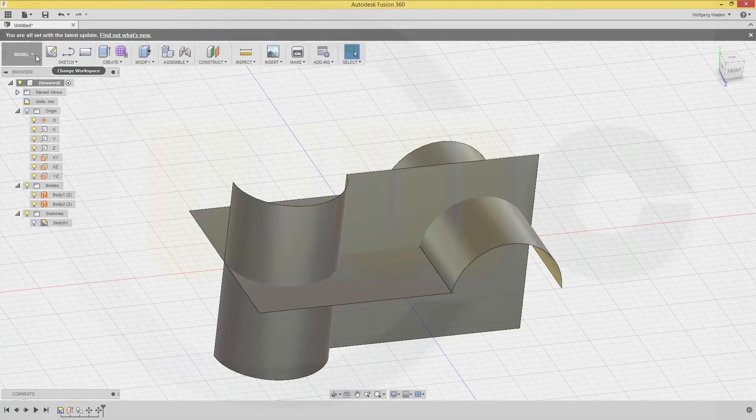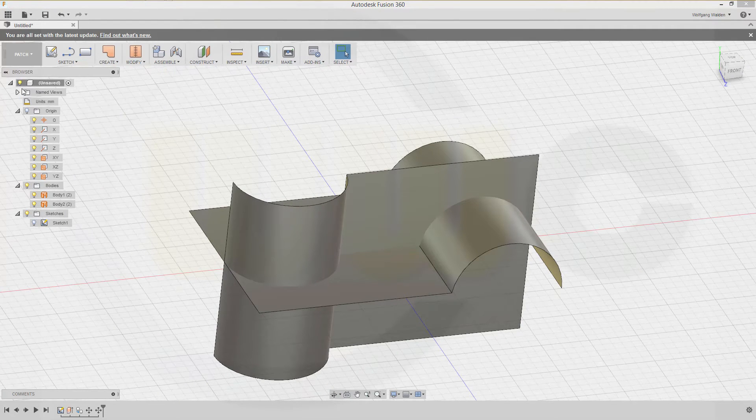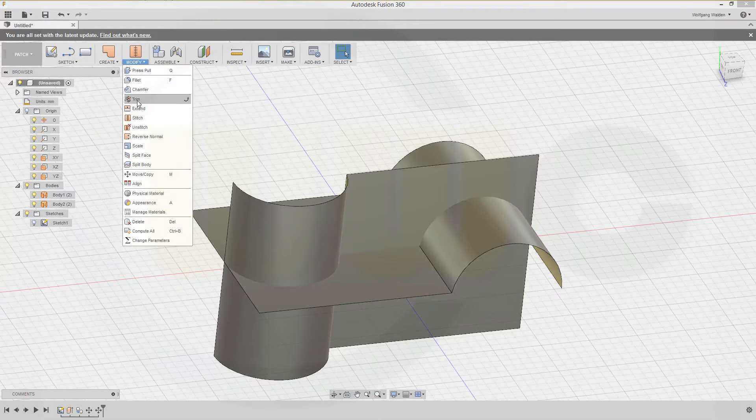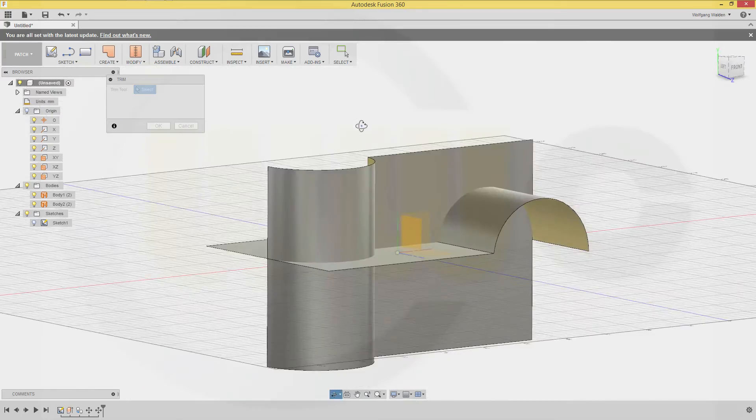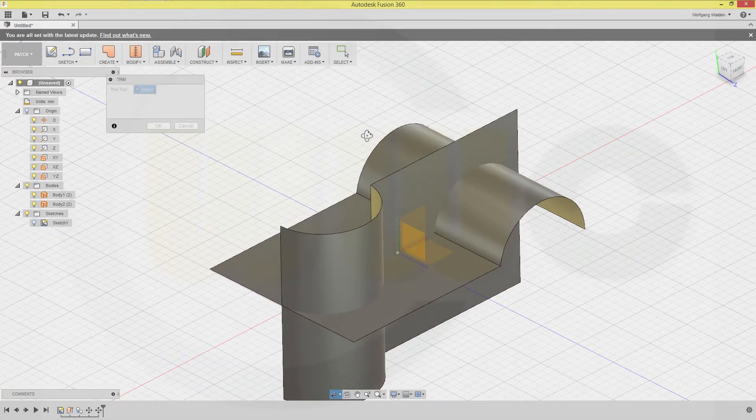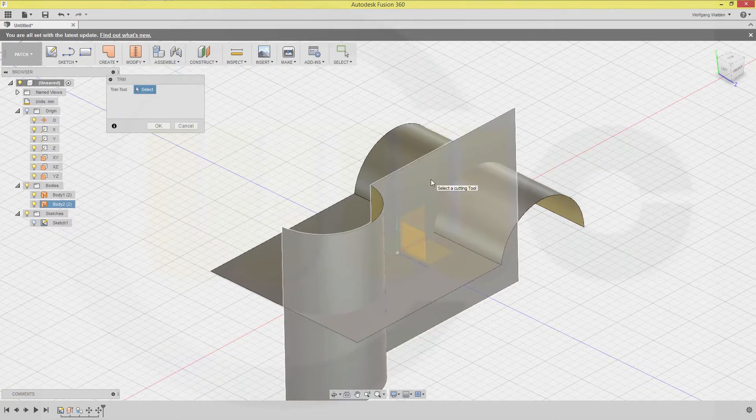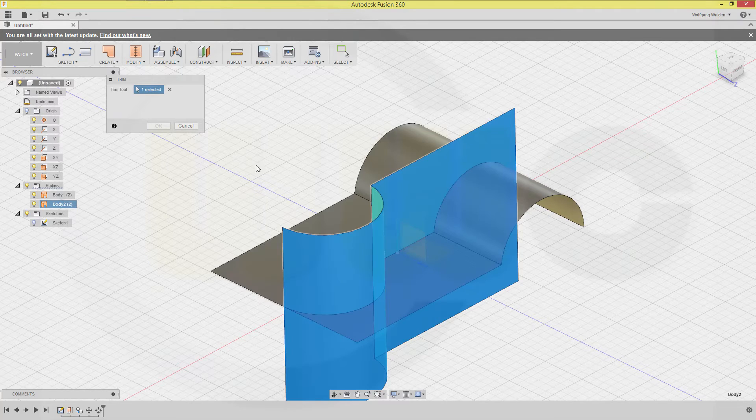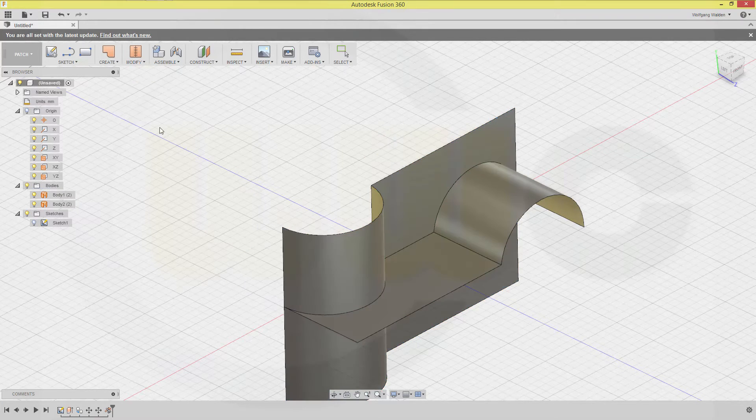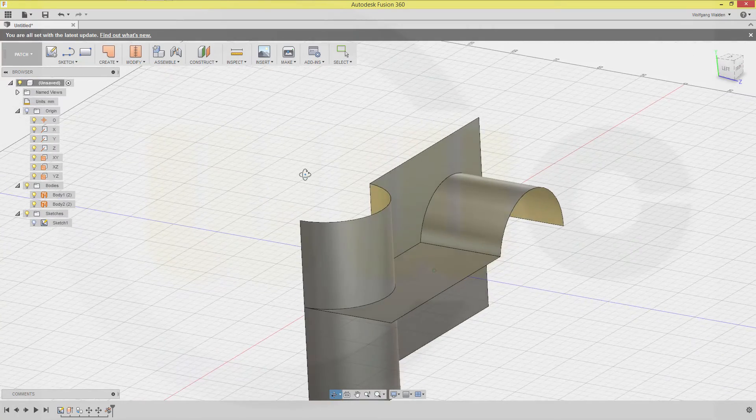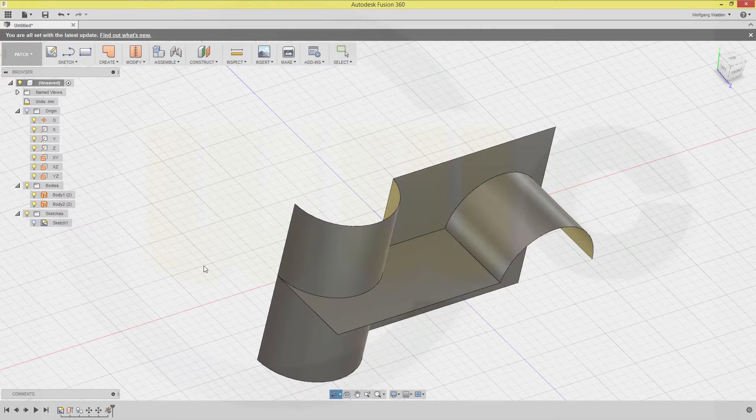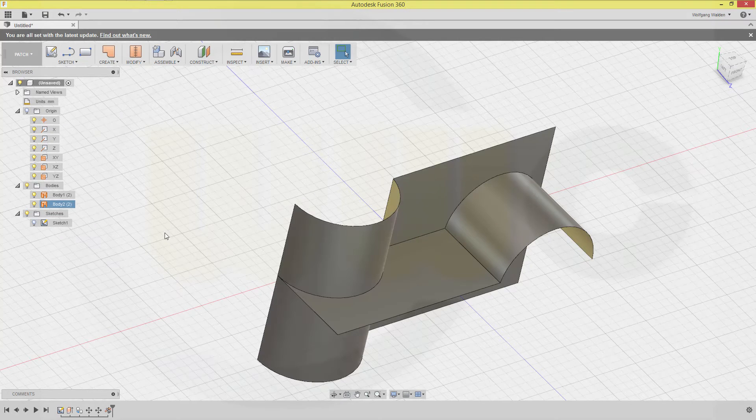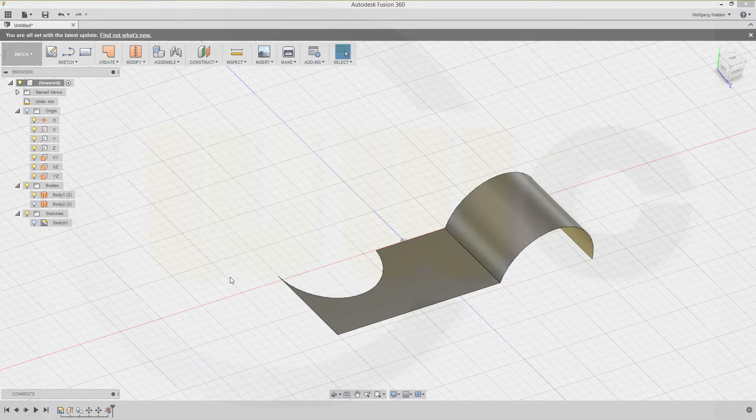Let's go back to the patch, and now let's trim. I want to trim with this tool, and I want to remove this side. Confirm. And now I could hide. That's body two, yes.